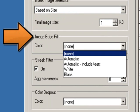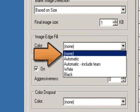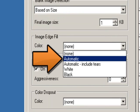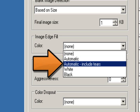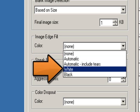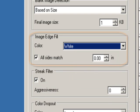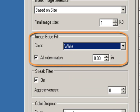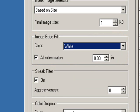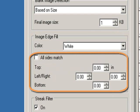Image edge fill fills in the edges of the final electronic image by covering the area with the specified color. There are five options under color: None — no image edge fill will be applied; Automatic — the scanner will automatically fill the edges of the image using the surrounding color; Automatic including tears — in addition to filling the edges, the scanner will also fill in tears along the edge of the document; White — fills in the edges using white; Black — fills in the edges using black. All sizes match: when turned on, an equal amount will be filled in on all sides; this option is only available when using the white or black image edge fill. When not turned on, you can specify the amount that will be filled in on each side.